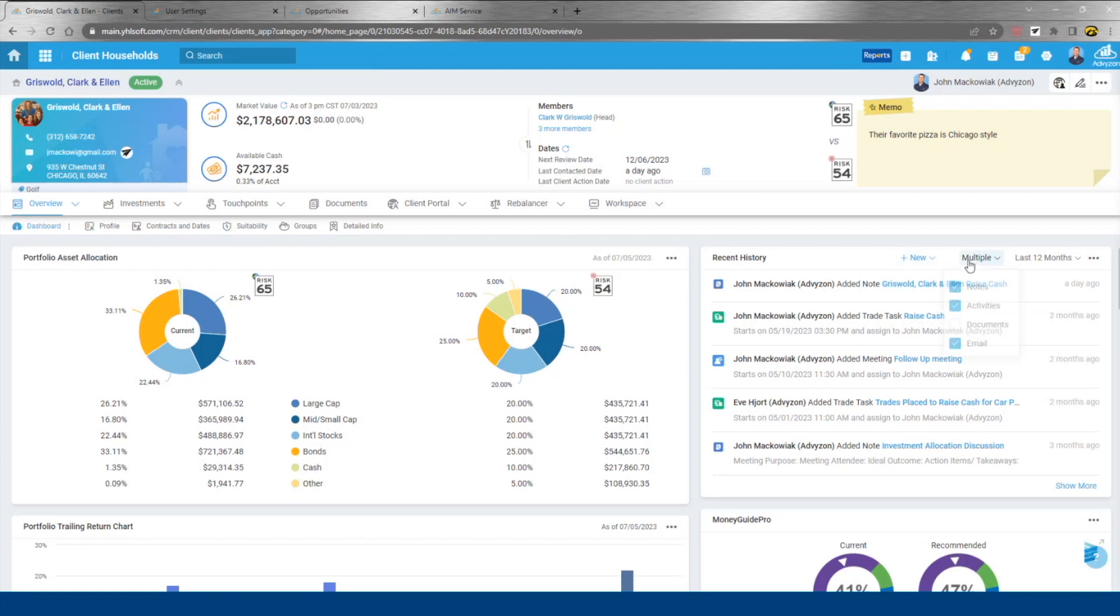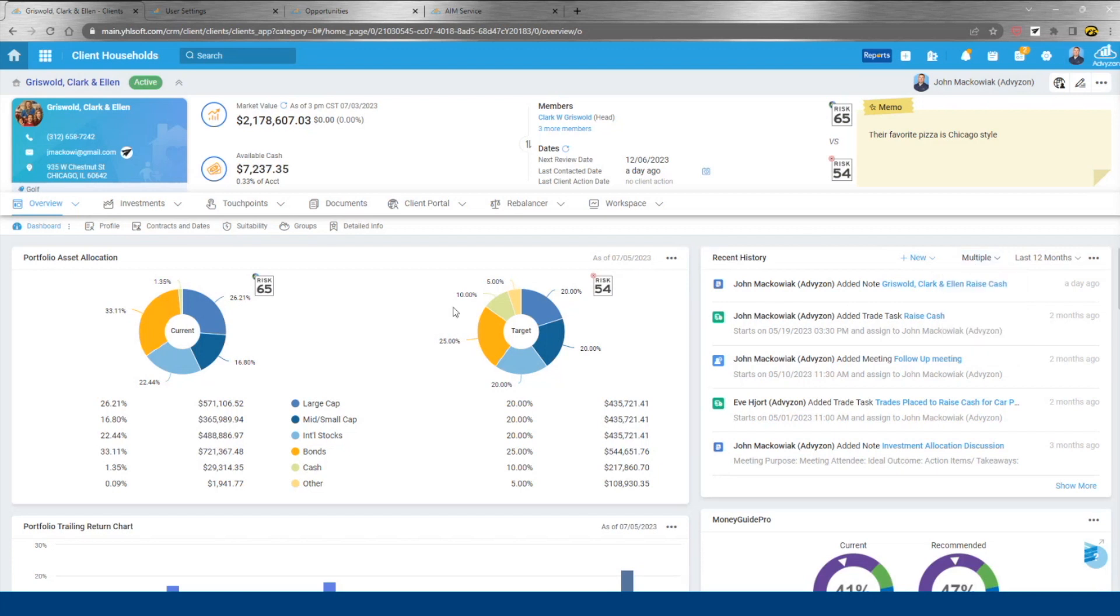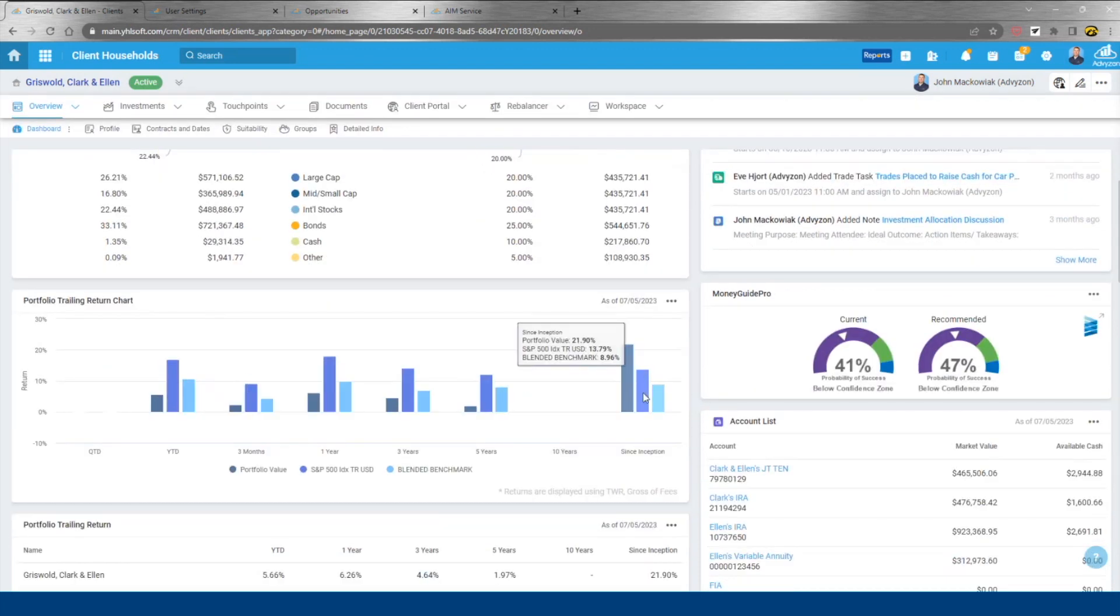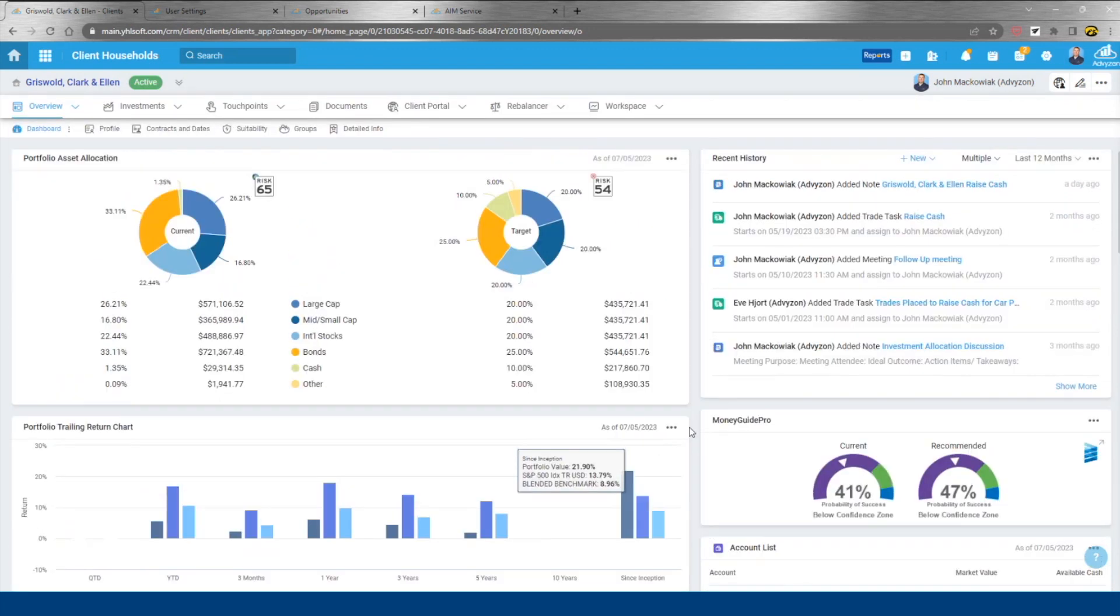So recent history, all notes, activities, emails, anything to or from anyone in the household, all going to be visible here, feed style. That is right next to what would traditionally live within a reporting system for portfolio asset allocation, historical returns, et cetera.